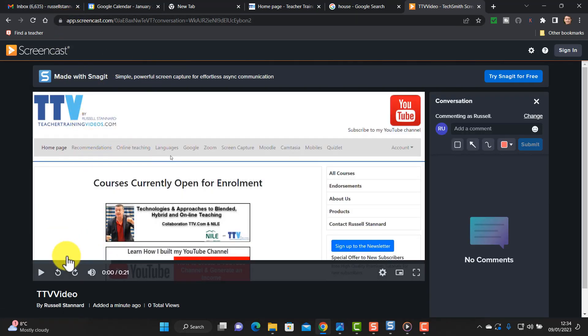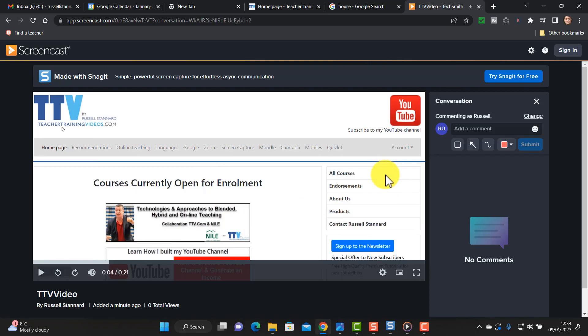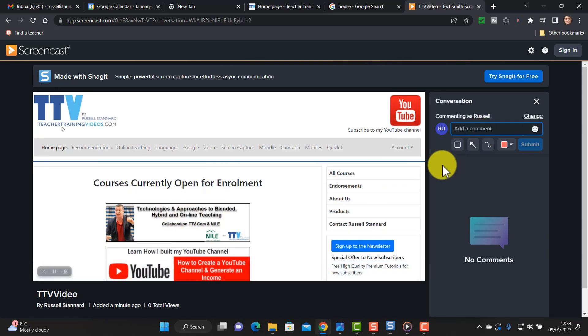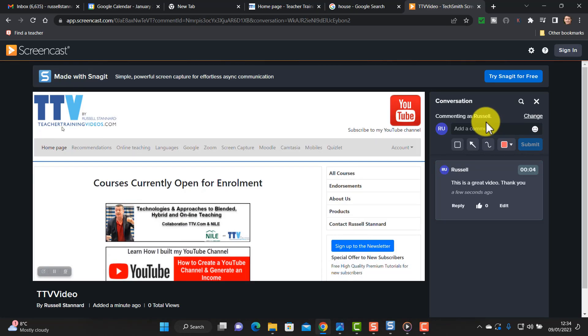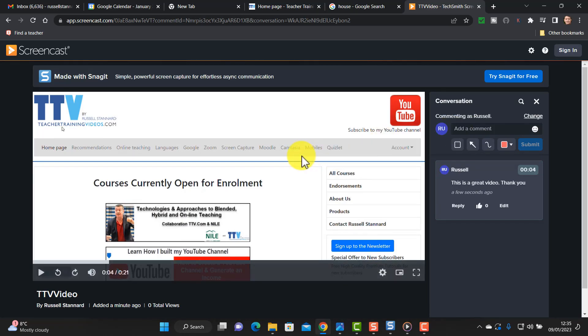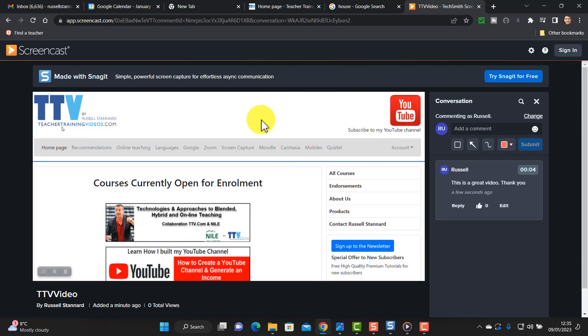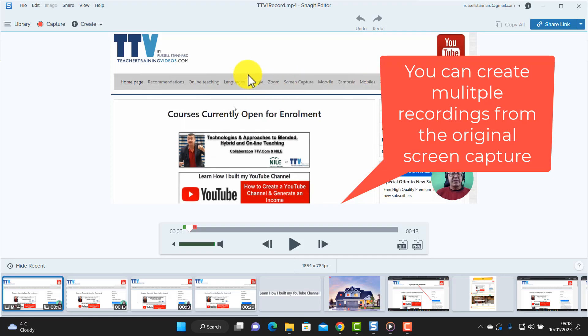This is something else I want to show you. Students can also comment on the video. They could come over, listen to the video, and then on the right-hand side they can comment — for example, 'Yeah, this is a great video, thank you' — and then submit. I love this feature: the ability to super quickly upload the video to the screencast.com video repository, share the link with your students, and have students comment on the video as well.